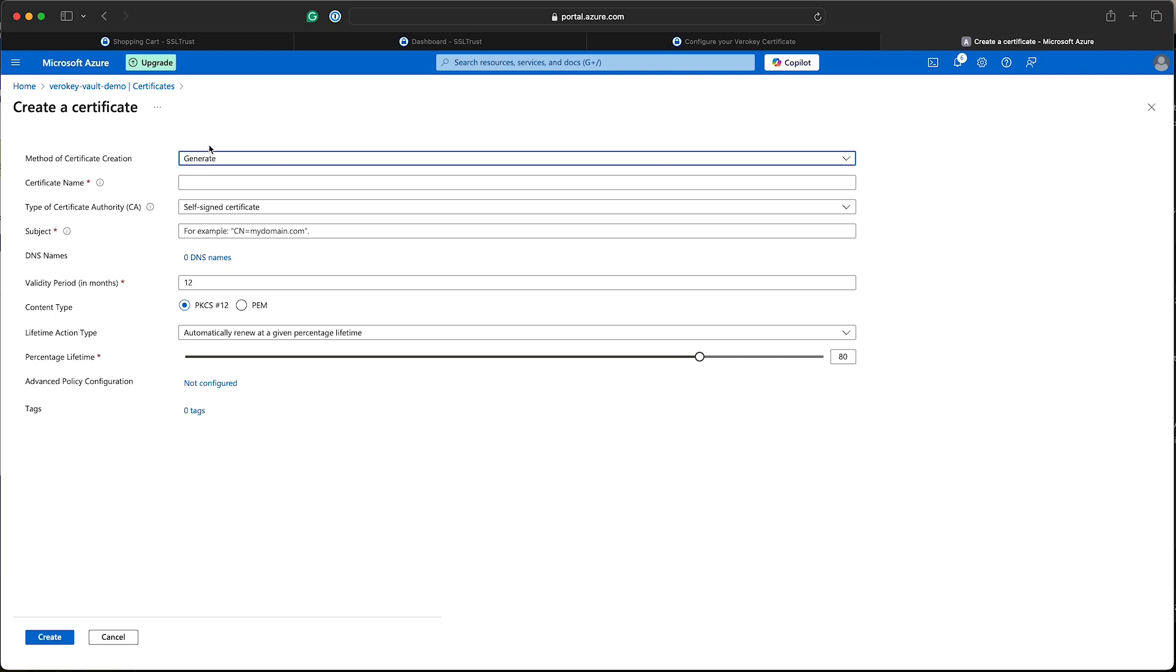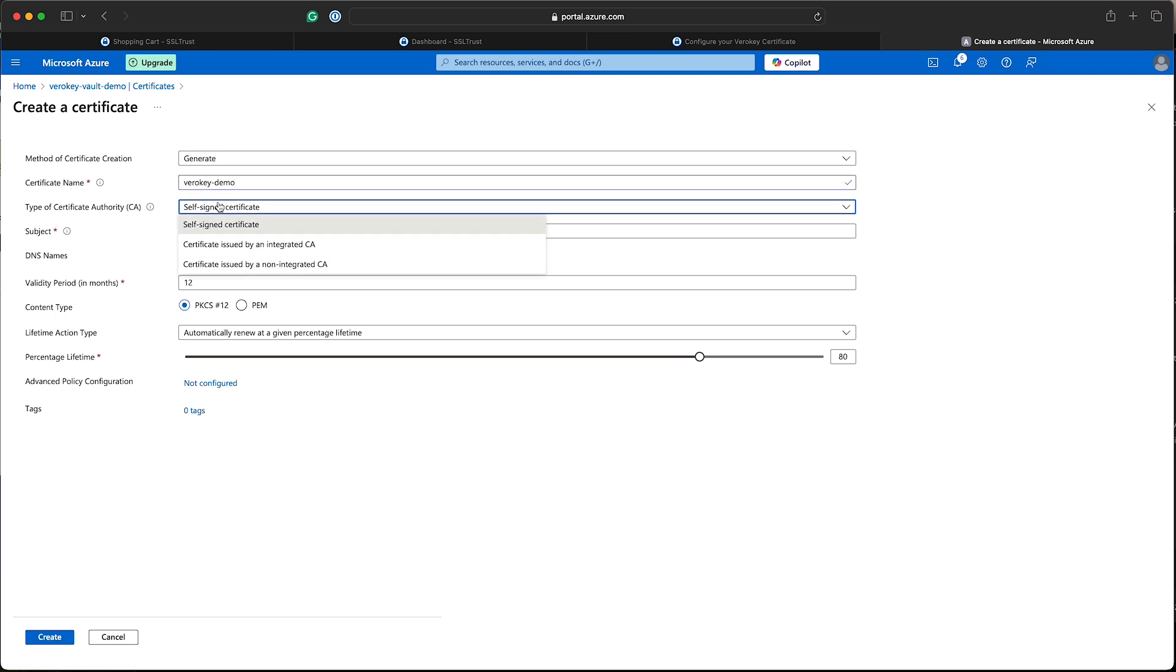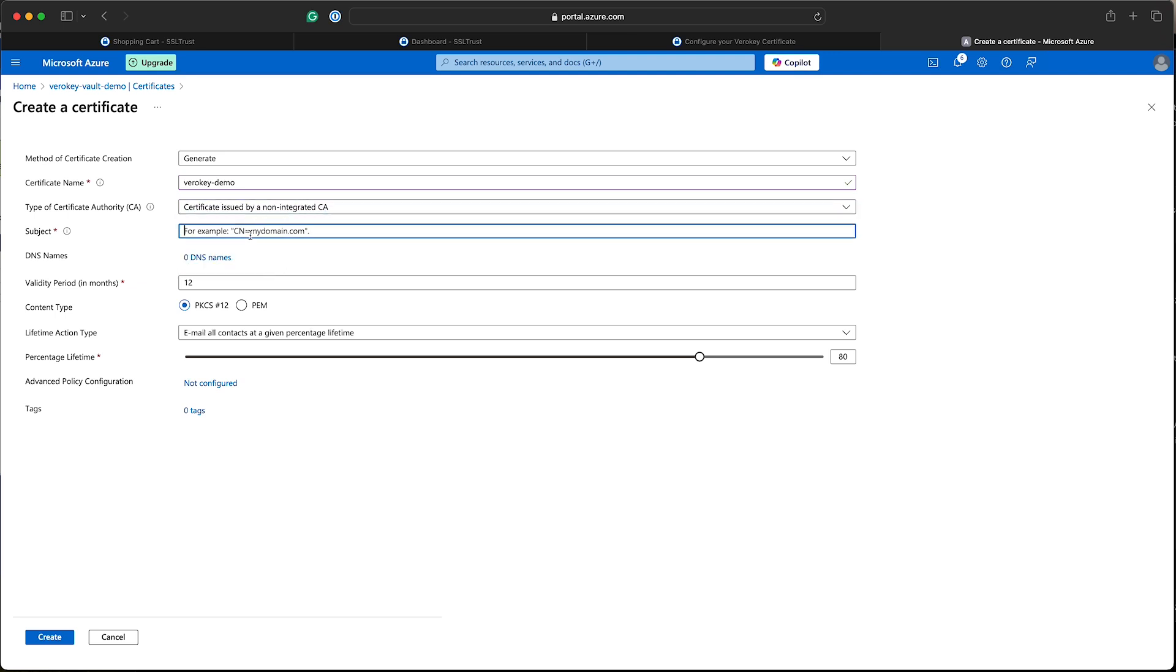We'll click that and we'll come to the page. Make sure generate is selected. It should be pre-selected. Now we just need to enter a certificate name. Now we need to select here the issued by non-integrated CA for the type of certificate authority and enter a subject name. This won't actually be used on the issued certificate by the certificate authority, so it's just for naming here. Some of these fields like the DNS names you can ignore and just leave these pre-selected fields.